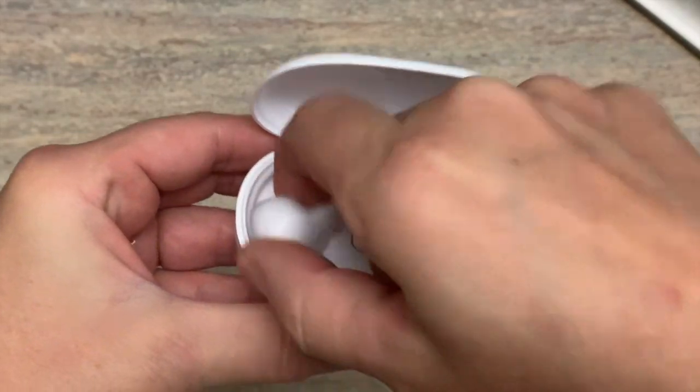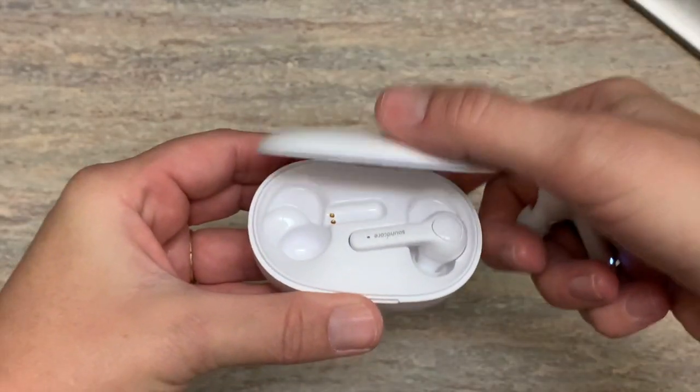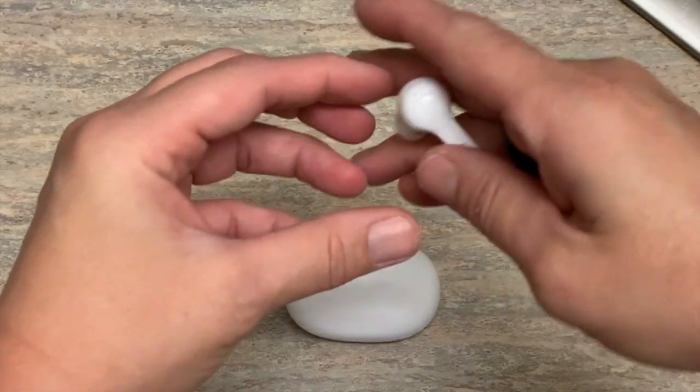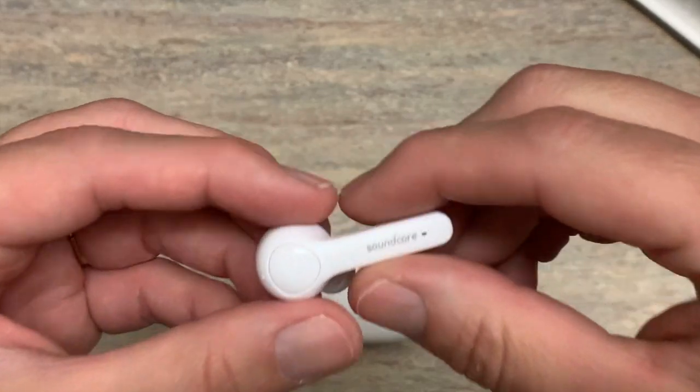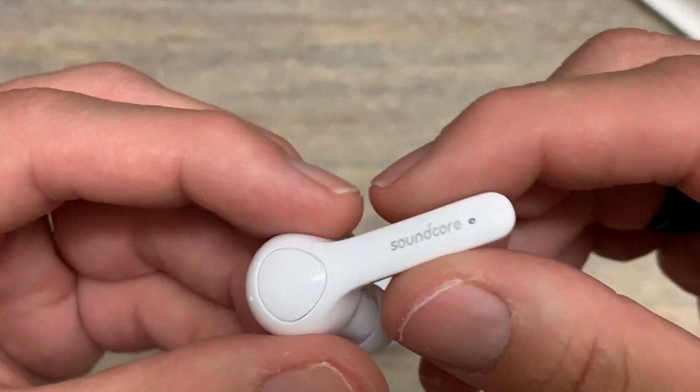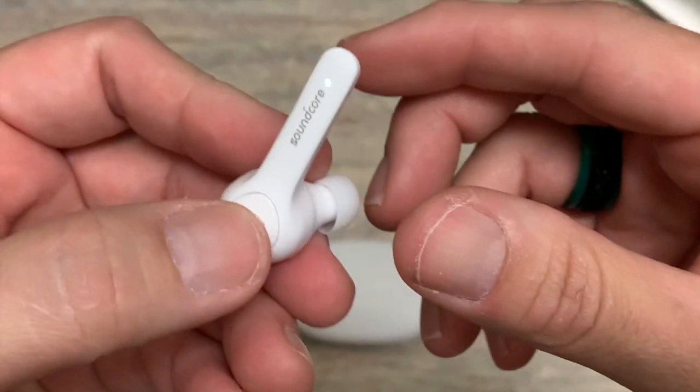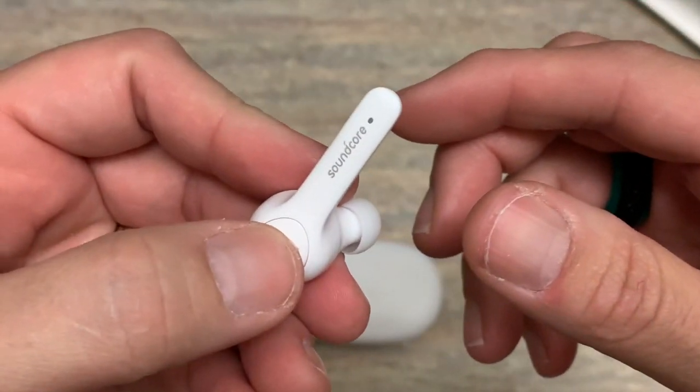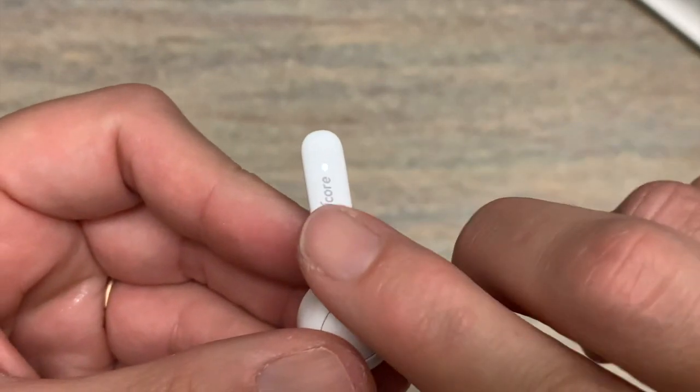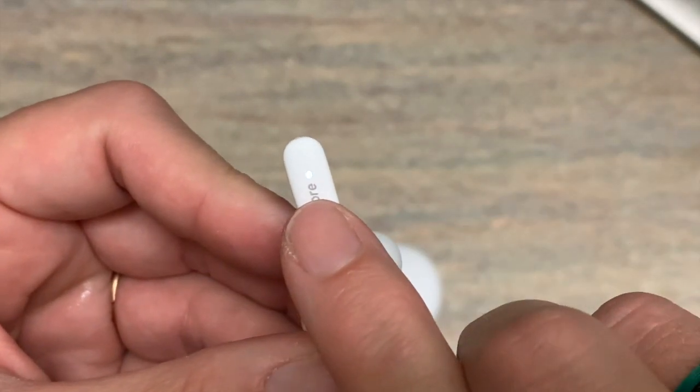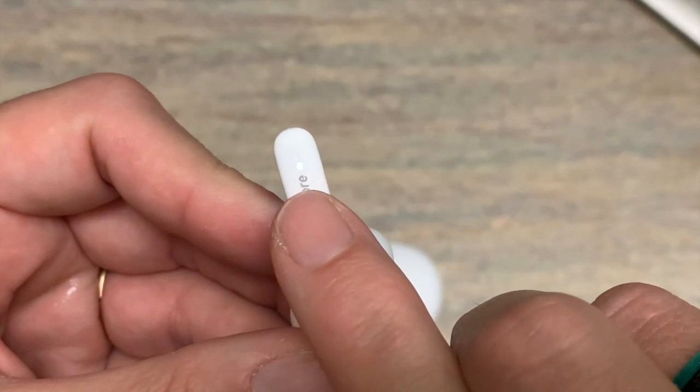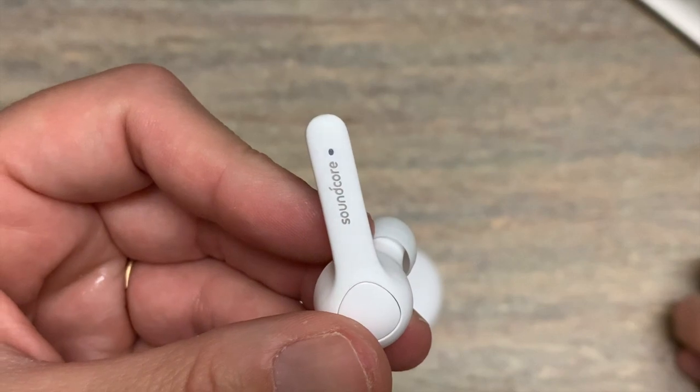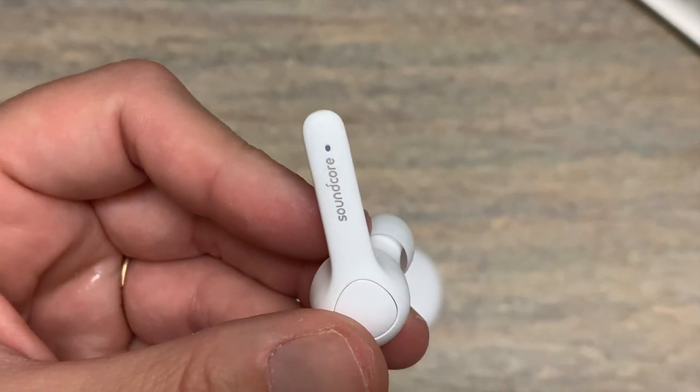Pull out a headphone and press the button two times. One, two. Now it's flashing which means it is ready to connect with the device of my choice.